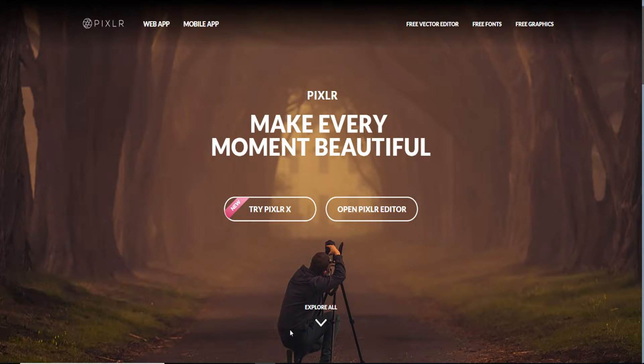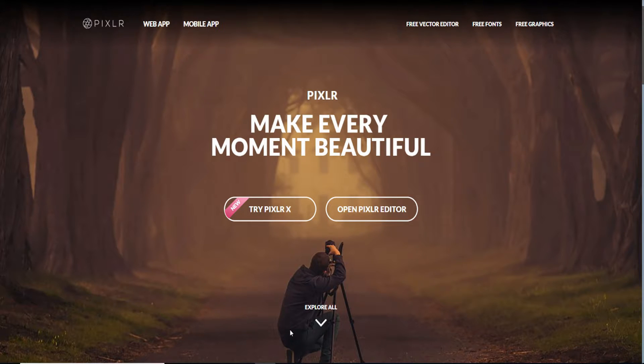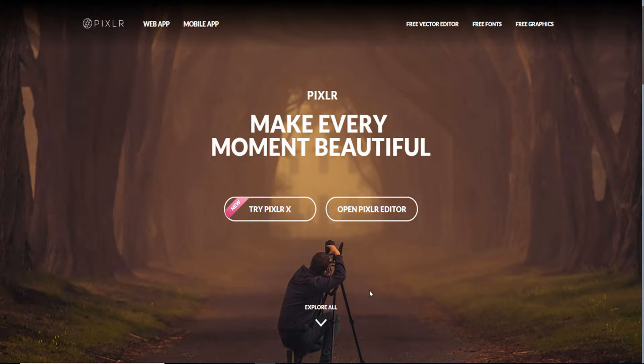Using this free online program called Pixlr, a link will be down in the description. For this, all you're going to actually need is Pixlr and of course a computer.